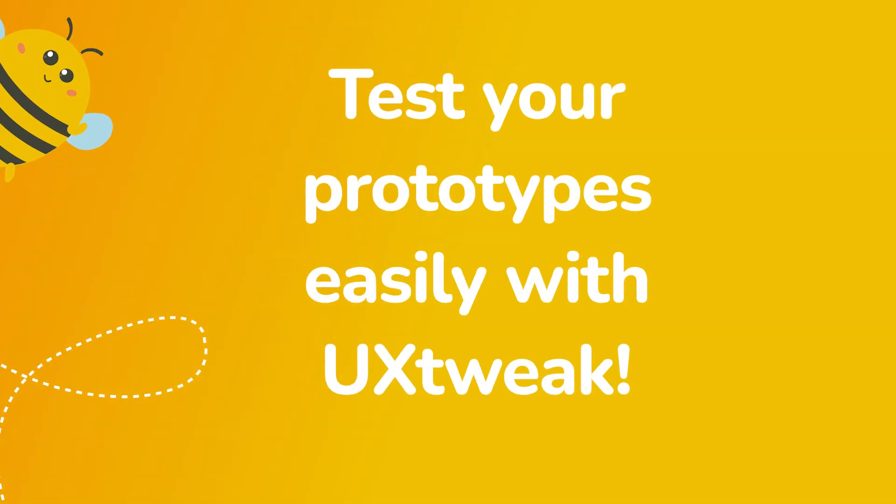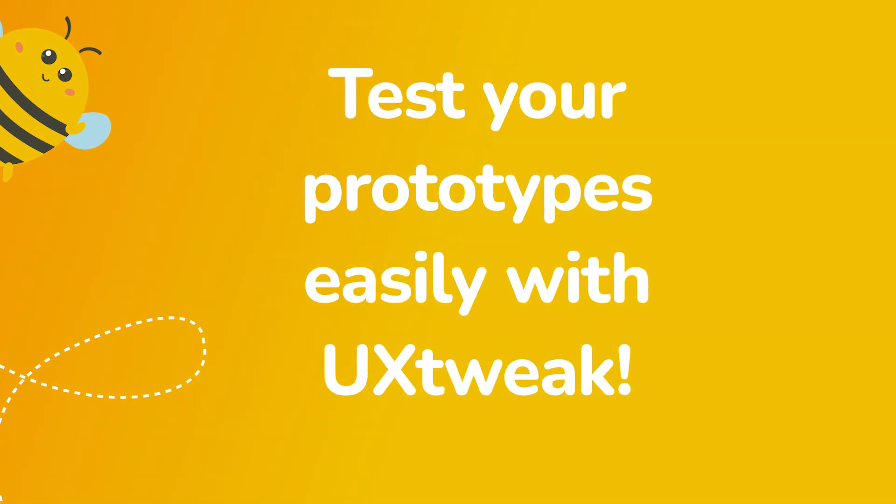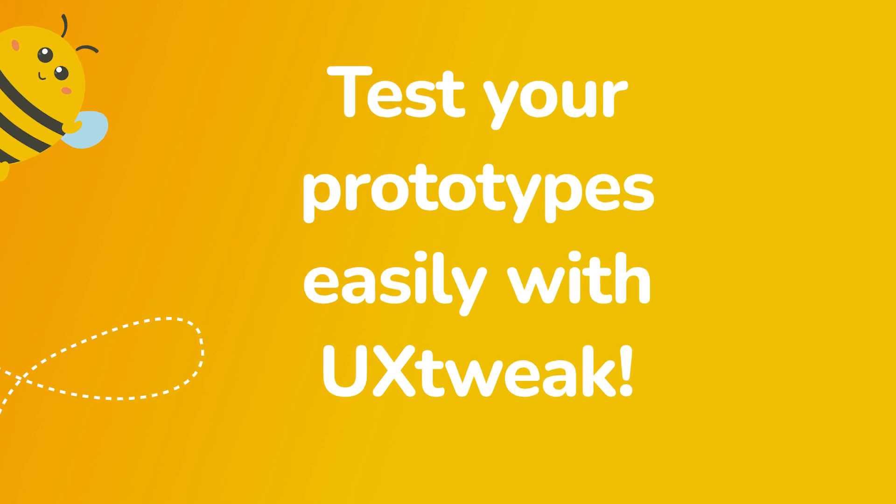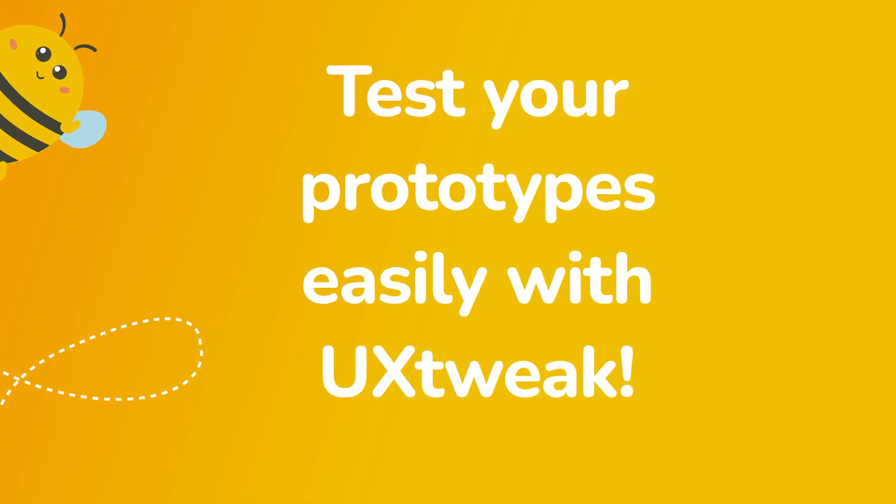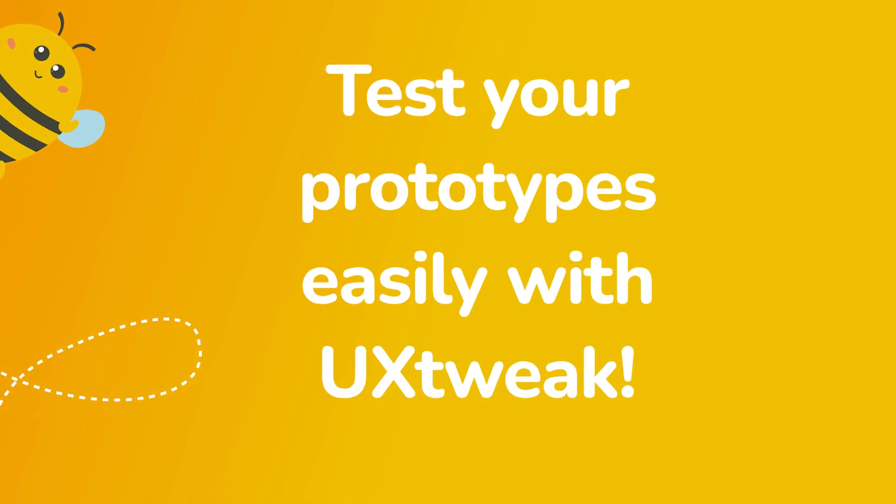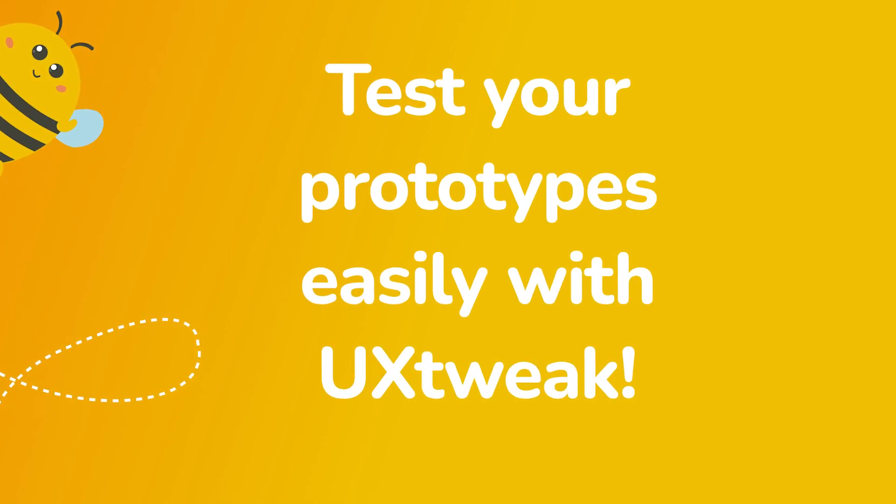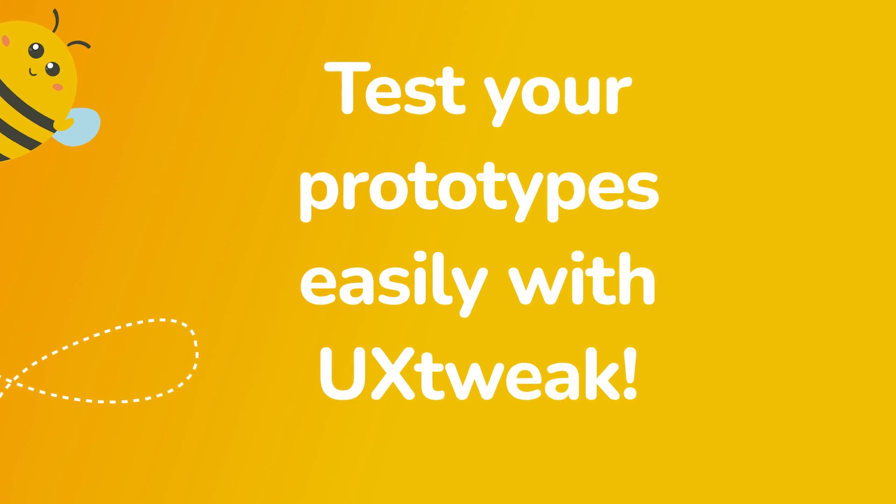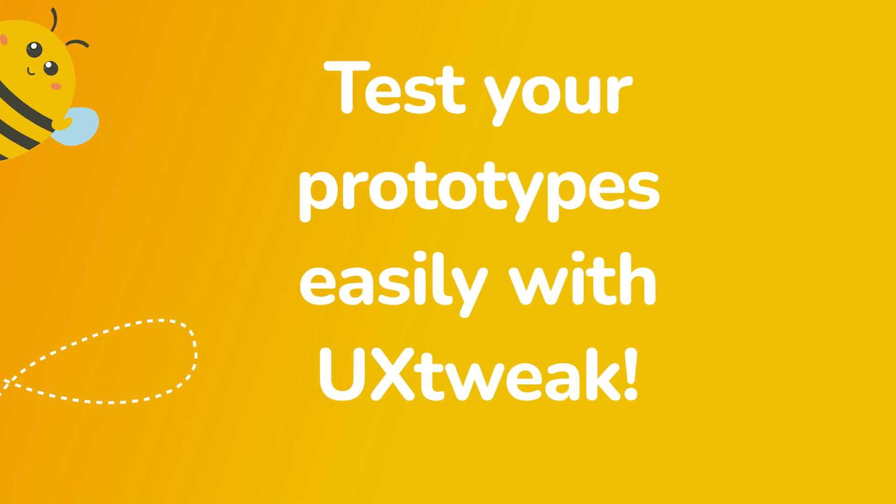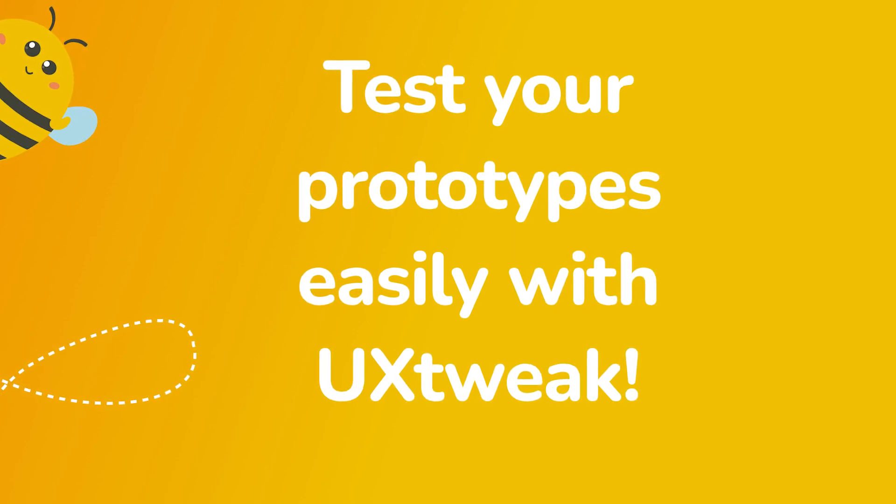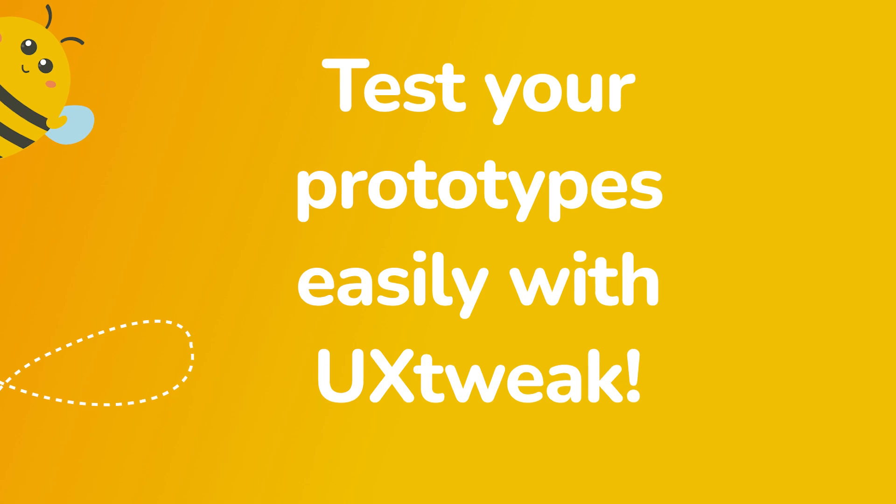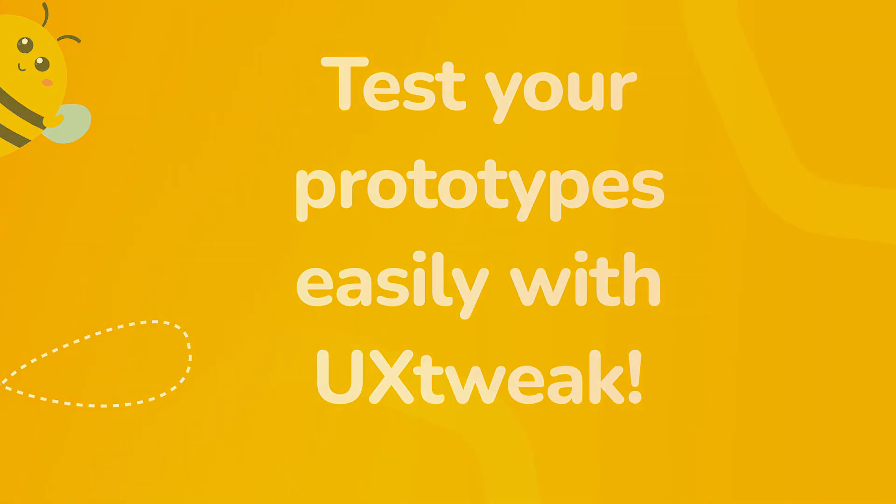All these cool features are available right now at UX Tweak. The best thing is that the participants don't need to install anything. All they need is a link to your study and they're ready to go. Create an account with us and start exploring the prototype testing today!